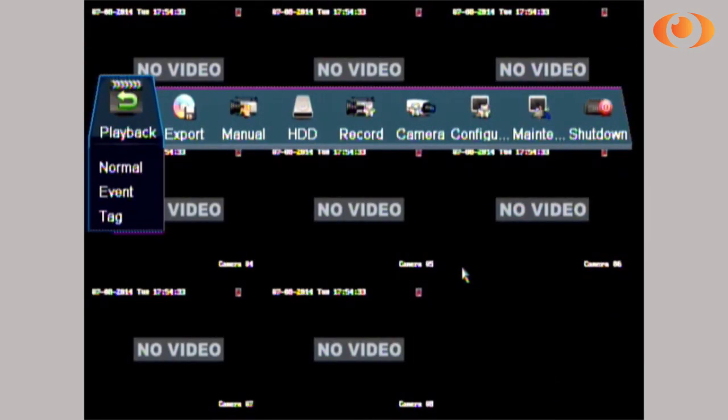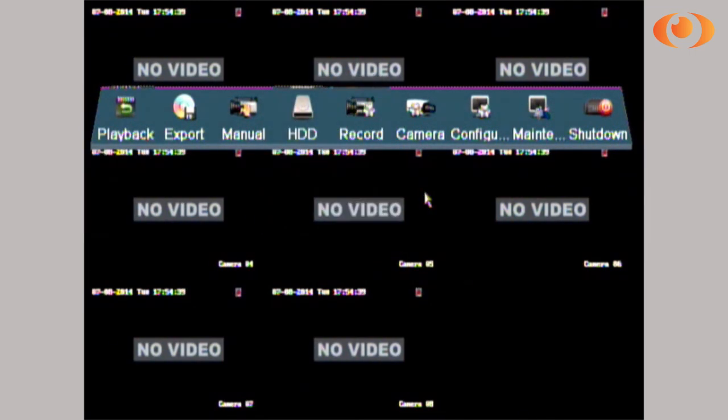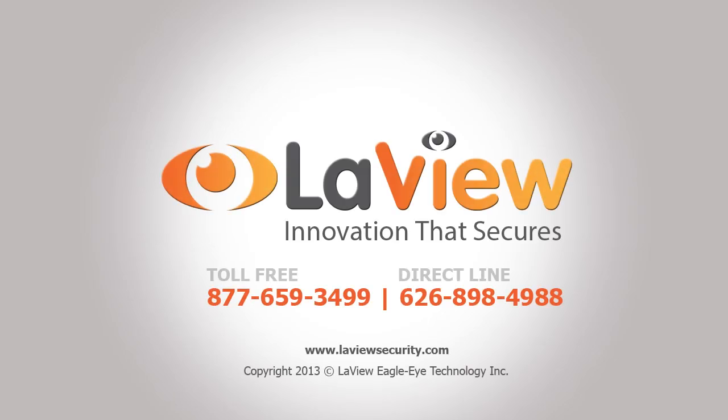And that's how you do playback on the LabVIEW Pro X DVRs and LabVIEW Premium. Thank you for watching. If you have any more questions, visit our website labusecurity.com.